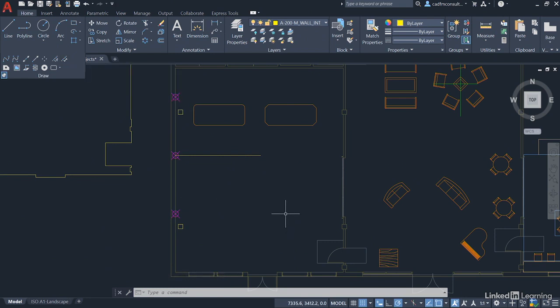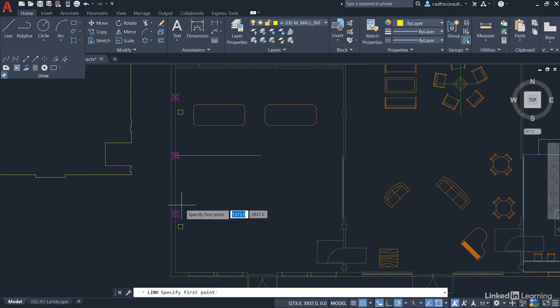Now as you can see, it's very quick and easy to be really accurate with the divide and measure tools in AutoCAD.